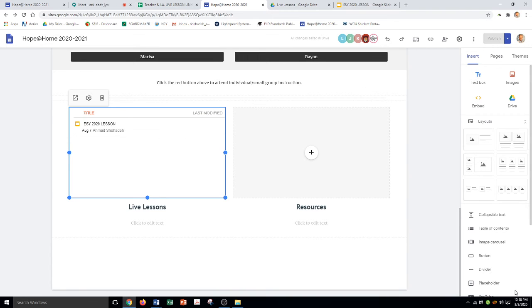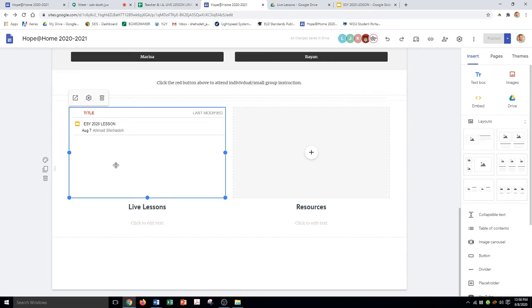The cool thing about this is I already have my ESY lesson slides in that folder. As I'm adding stuff on the side, it's going to automatically update this folder, so you never have to edit this section of the website.